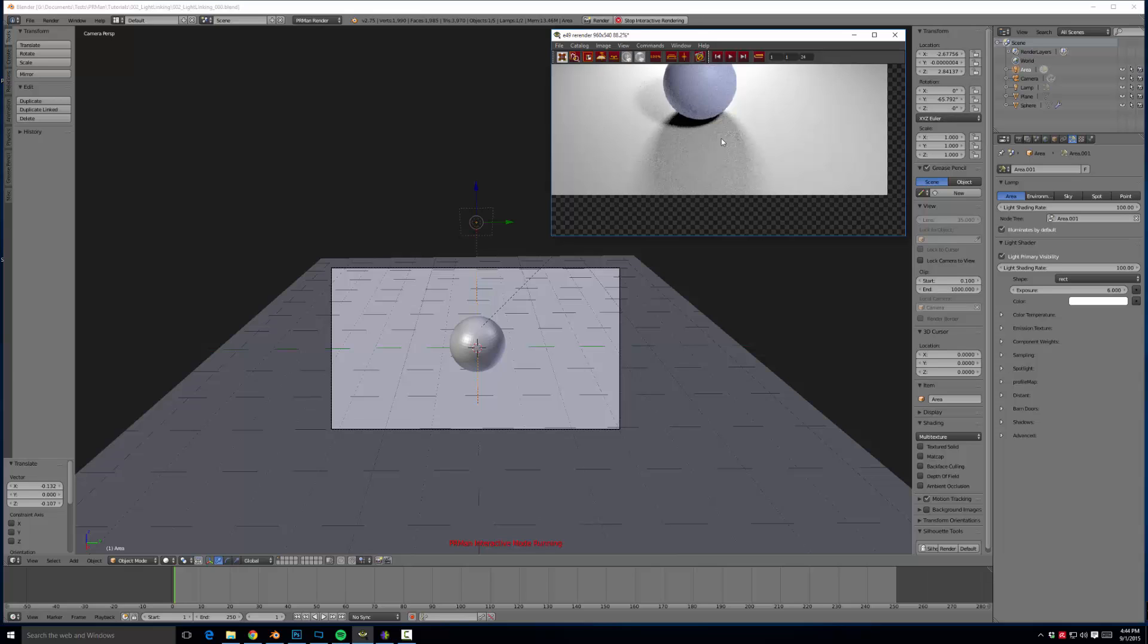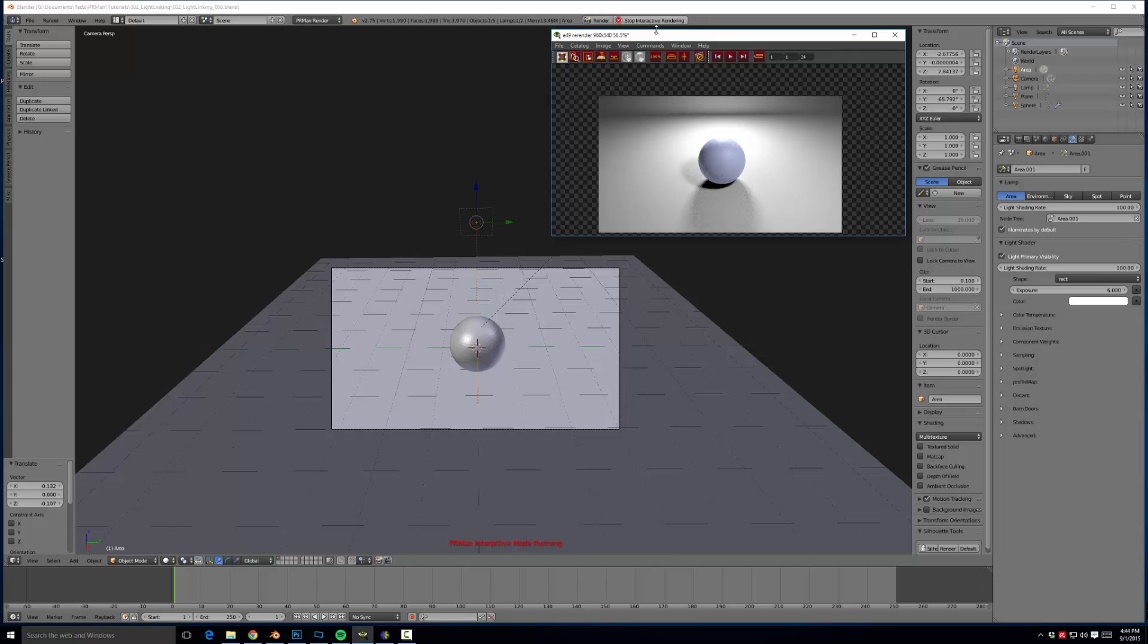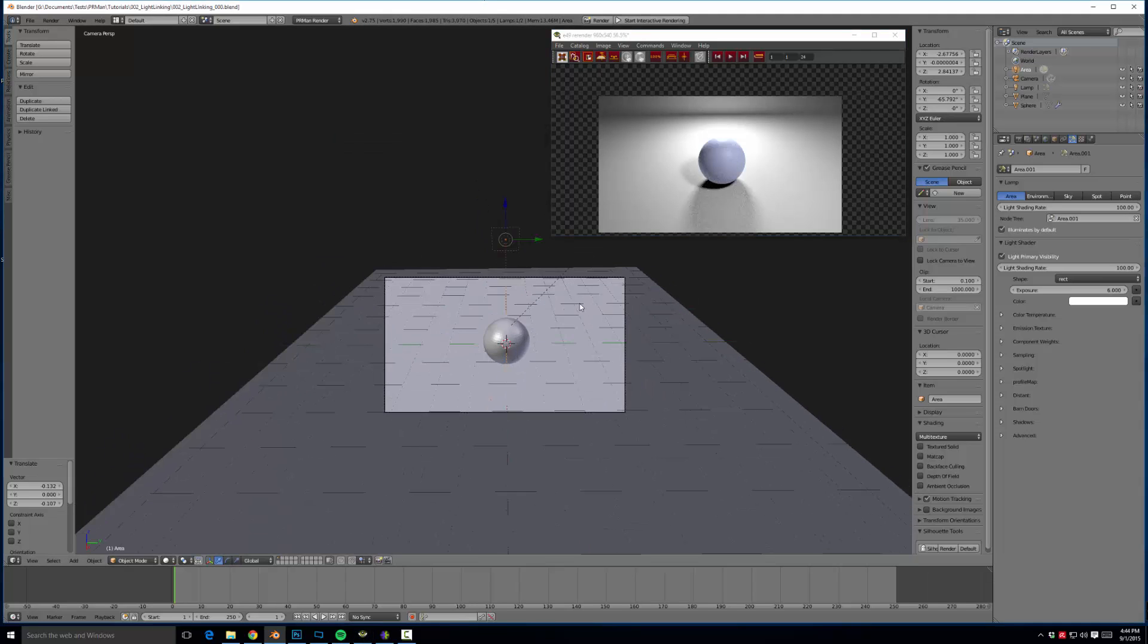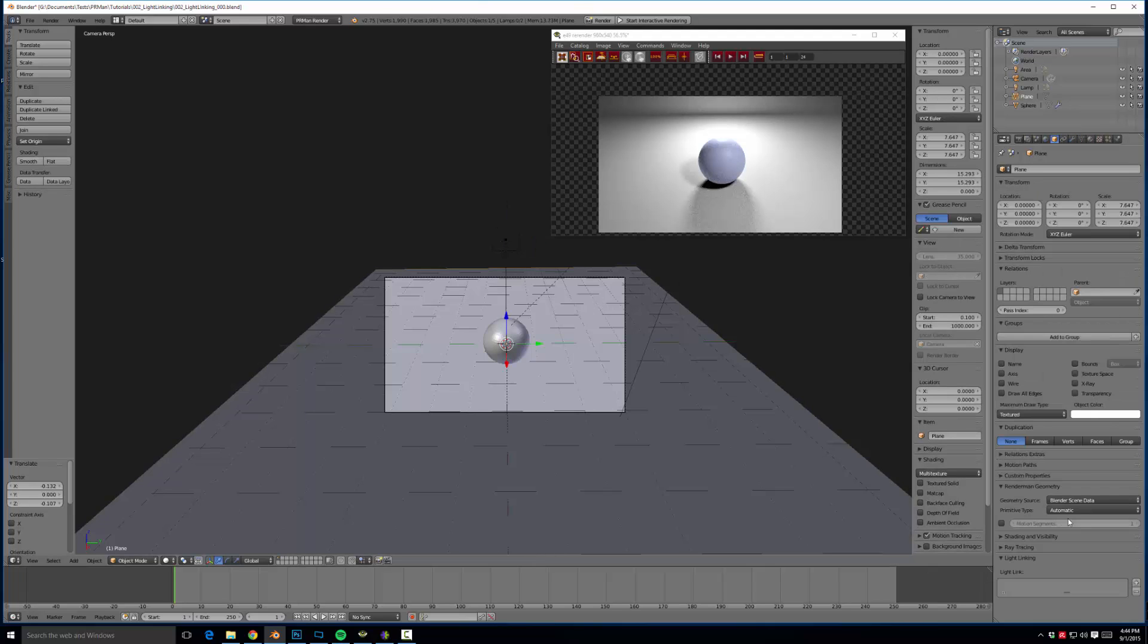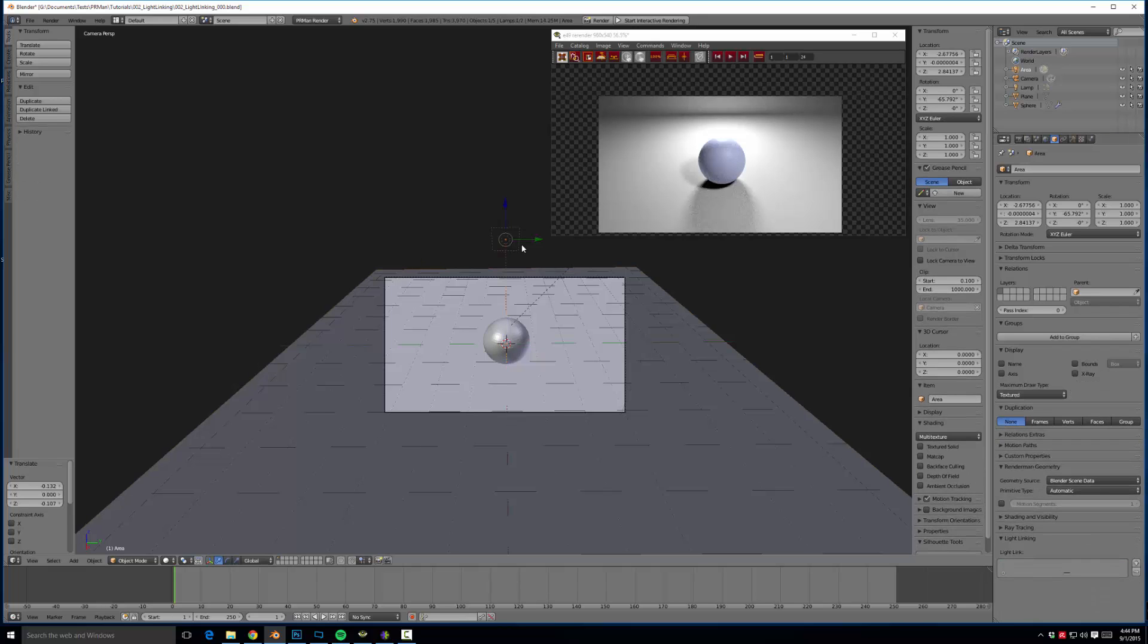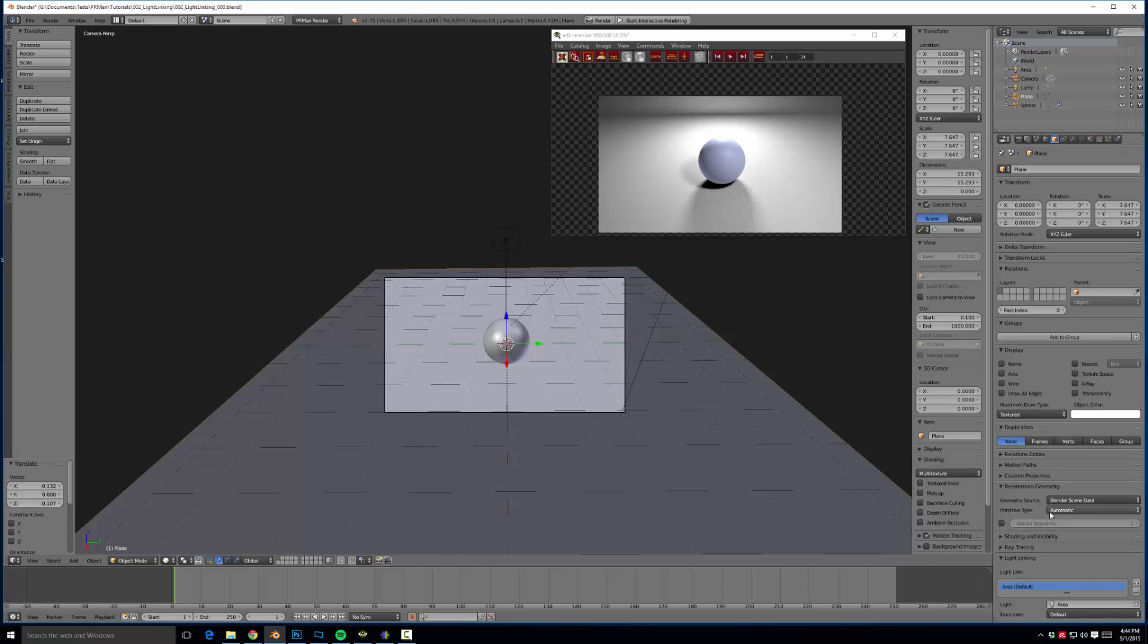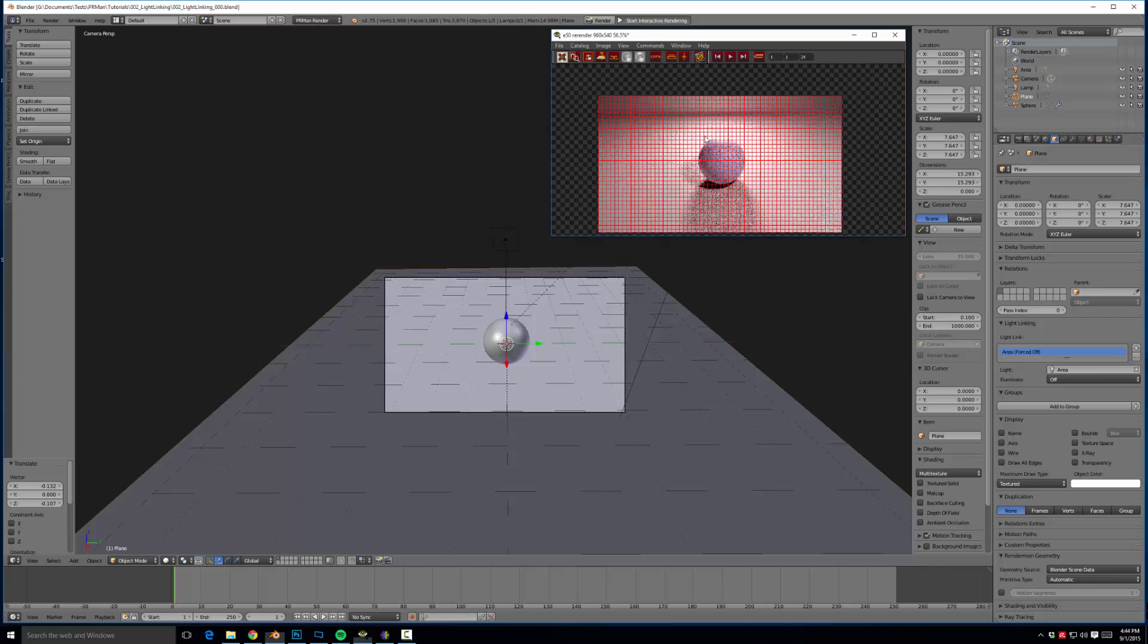So we can fix that using light linking and have the light only affect the sphere. To do that is incredibly easy. All we have to do is come over to the plane, go to the objects panel and say light linking. And this is area. So come to our plane and we click area and we turn illuminate to off. I'm going to move this up here just so you can see it a little better. We have area, it's forced off for the plane. So now if we give this a quick render.